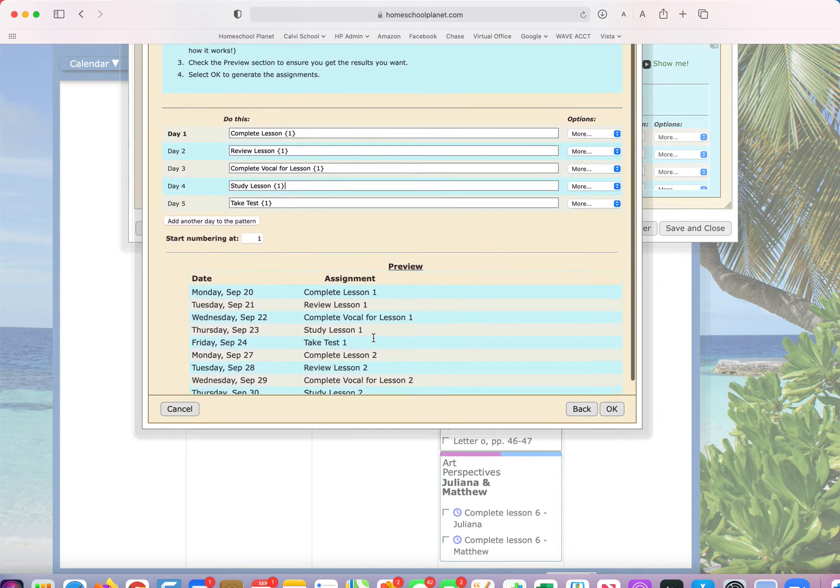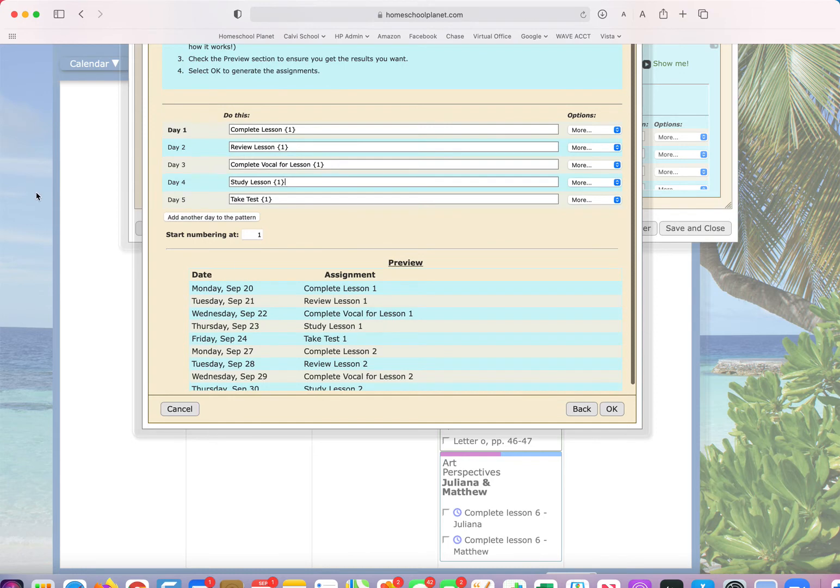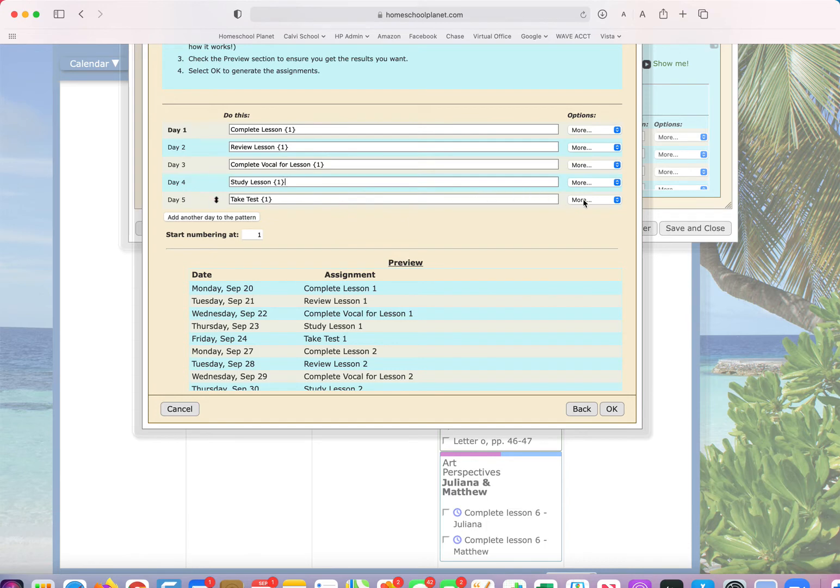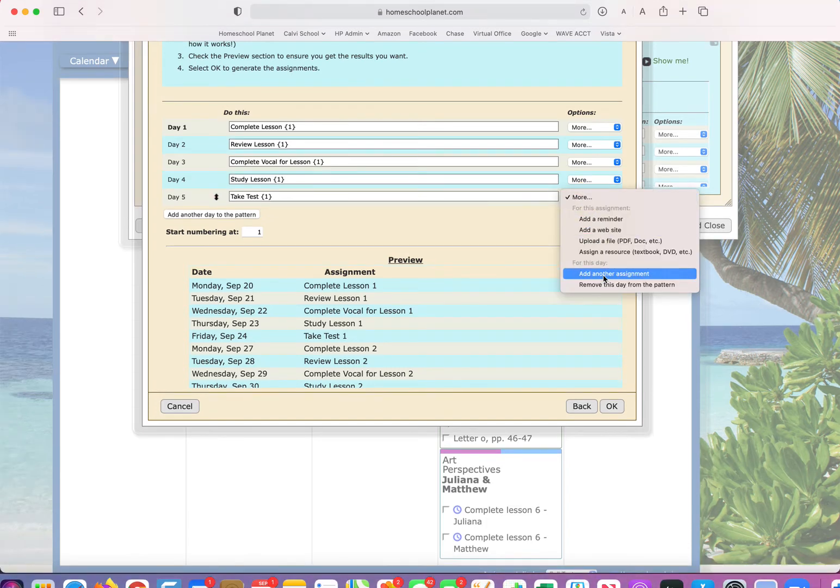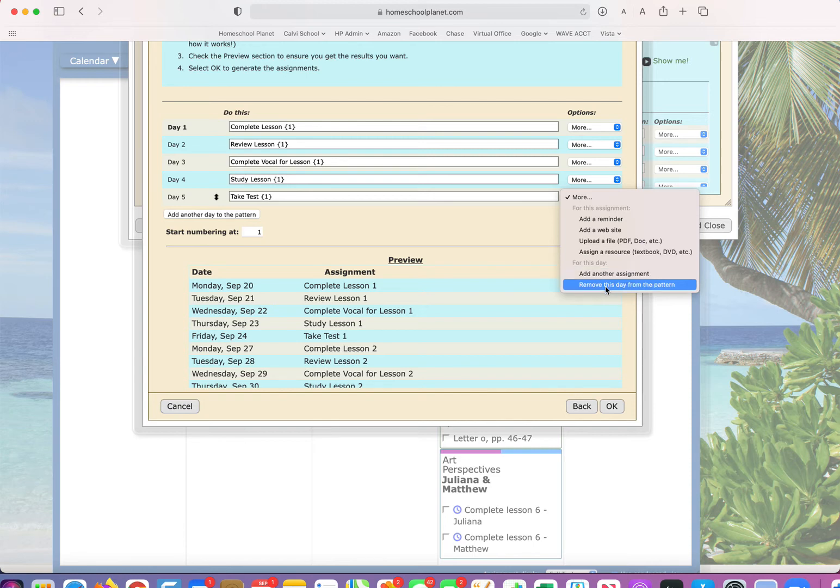So that's how you would do something that in this case I have five days and I want to do the same item one all that week. Now you can actually add another assignment to a particular day. You can remove a day from the pattern.